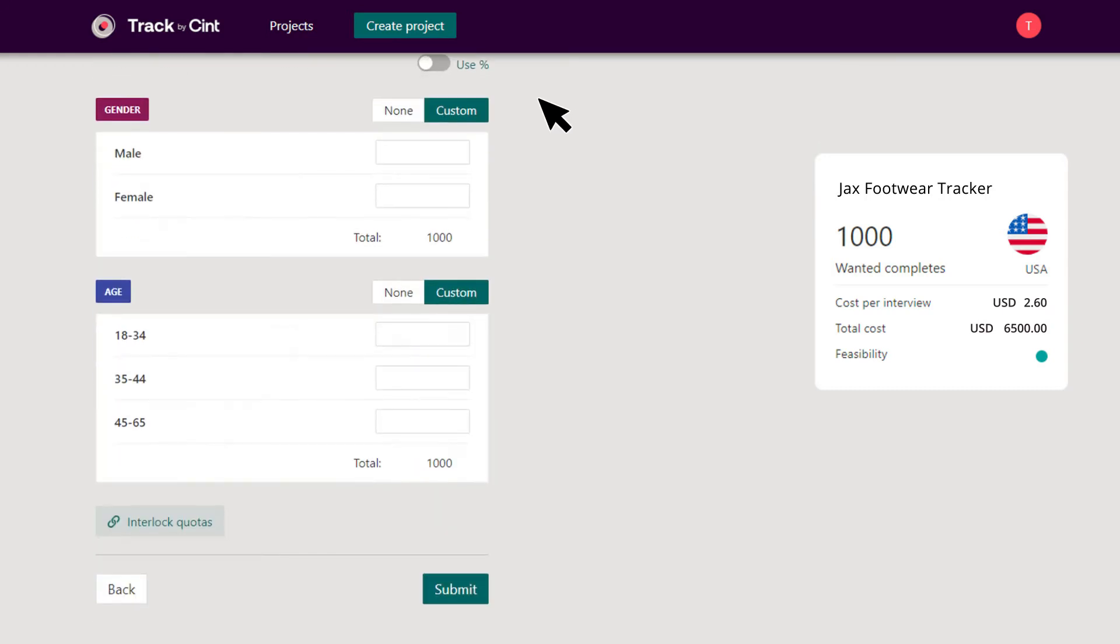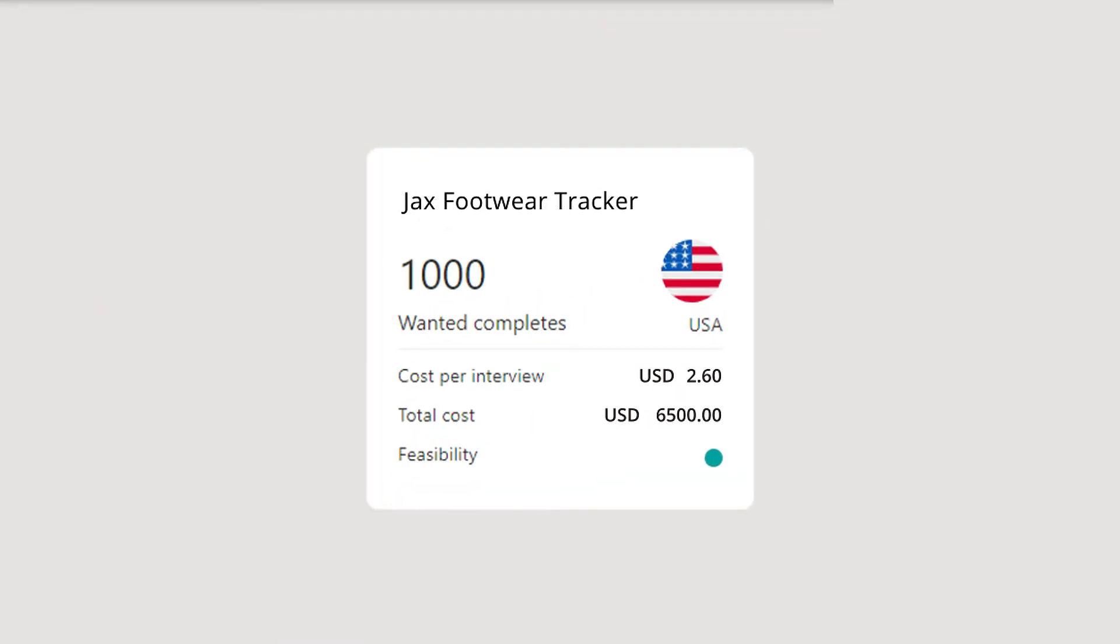Finally, you set up the quotas. Before you launch, you get to see the feasibility and the cost for the project in real time.